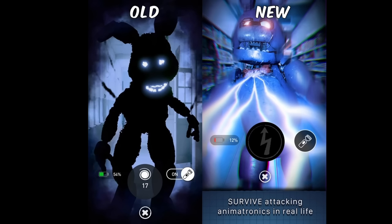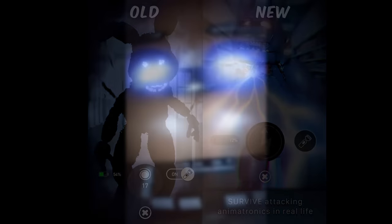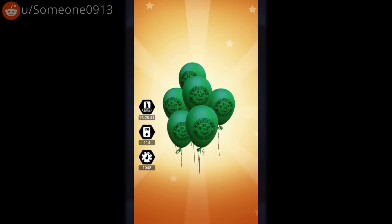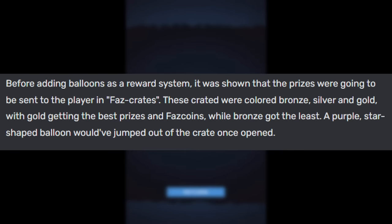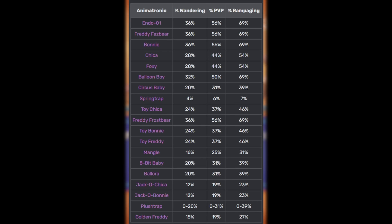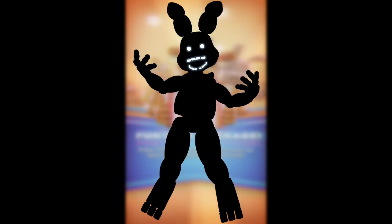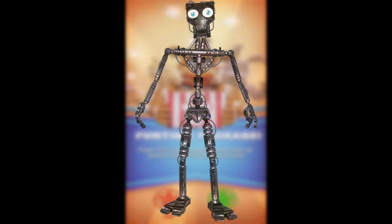In terms of pre-release content, there are only really three things worth noting. We can see in an old screenshot an early beta version of the HUD with some slight differences, like the remnant icon and an on-off caption for the flashlight. Before the implementation of the balloon reward system, they were originally meant to be Faz Crates — tiered bronze, silver, and gold. Finally, there is some beta code that remains in the game in the form of an unused file containing values for some item drop rates, including unobtainable items such as PlusStrap and CPU, and Bear Endos PlusStrap and CPU.